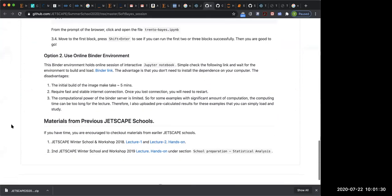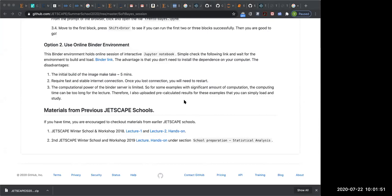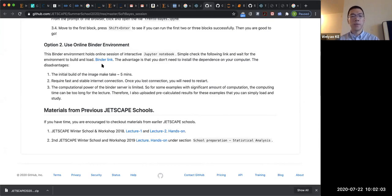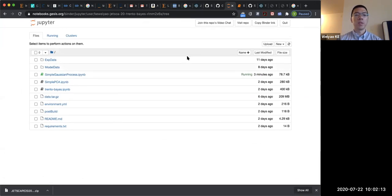I'm sure you're familiar with Binder now, because yesterday Jean-François' exercises are all uploaded to the Binder website. So just go to... Do you mind turning on your camera so that we can see you? Oh, I'm sorry, I forgot to turn that back on. So if you have the conda environment, you can activate the Trento-based environment and open the Jupyter notebook. If you don't, simply click on this Binder link — it will take you to the notebook.